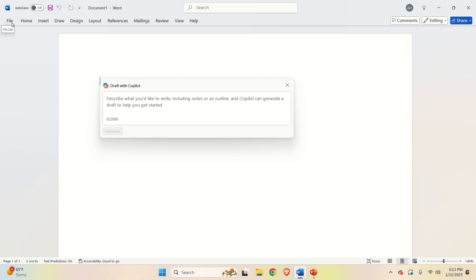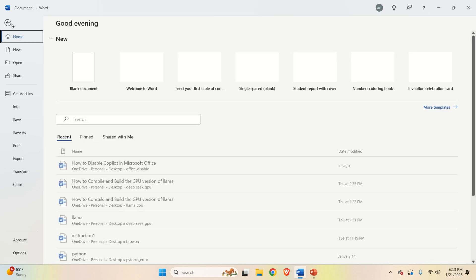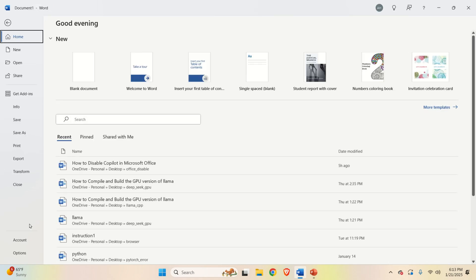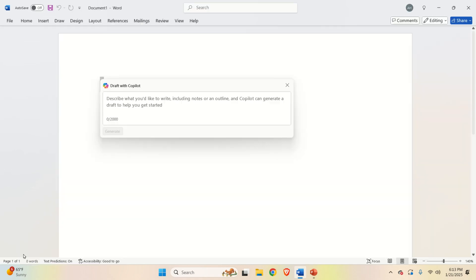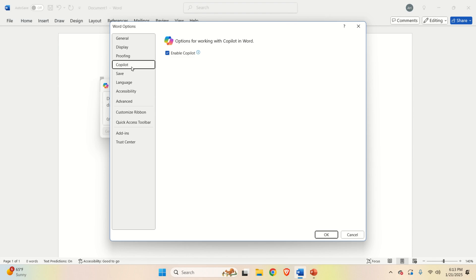Okay, if you have the newest version of Word, you can actually easily remove Copilot. However, this only applies to Word. To do that, you simply need to click on File, then you need to click on Options, then over here you have a Copilot option and you can disable it.